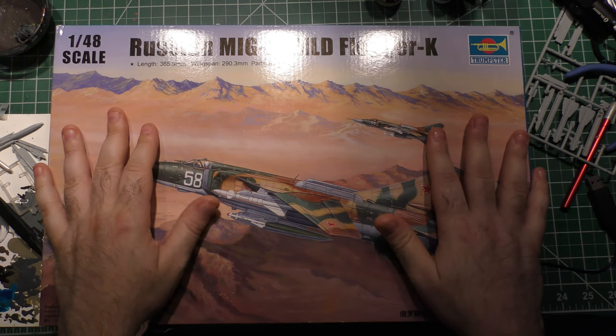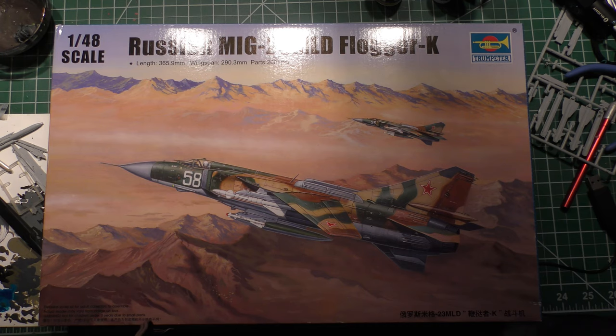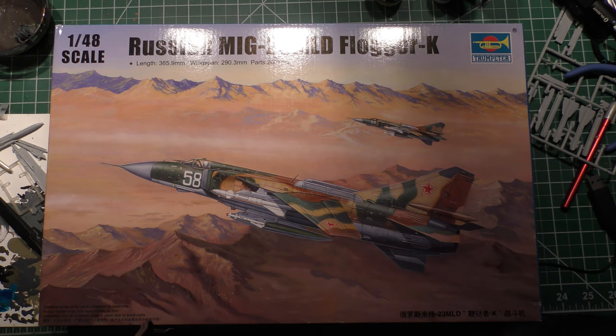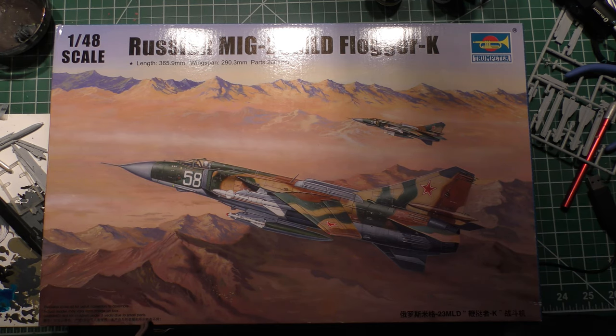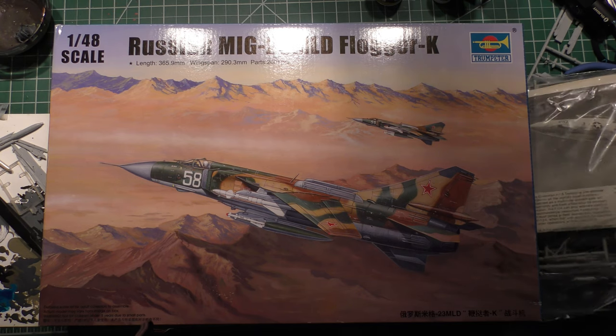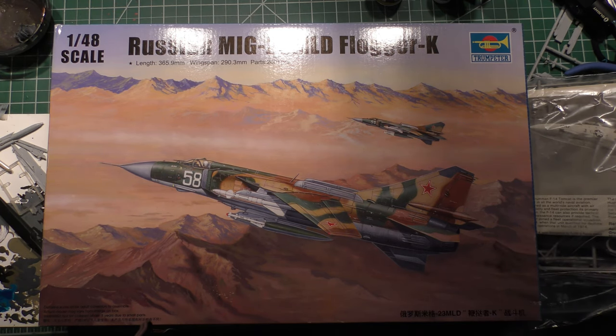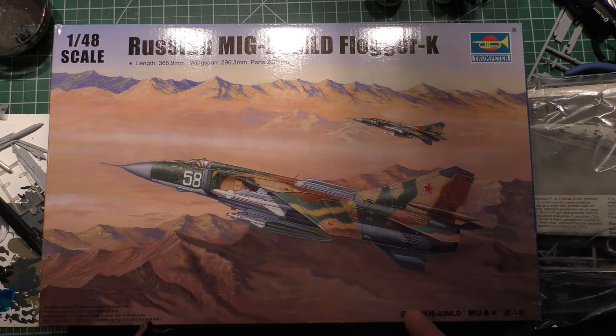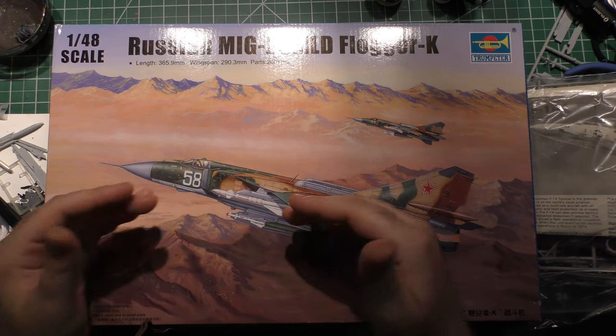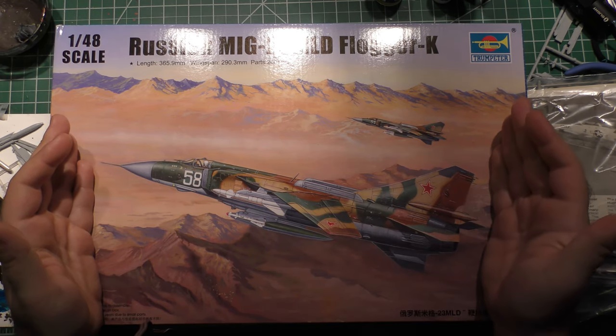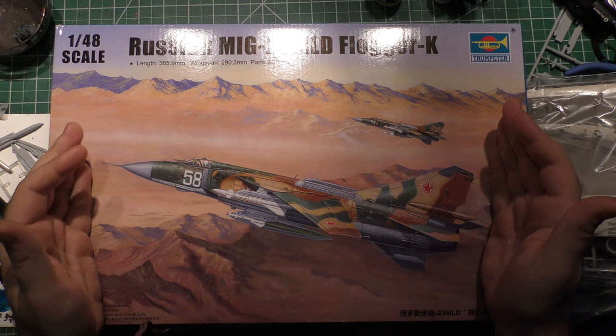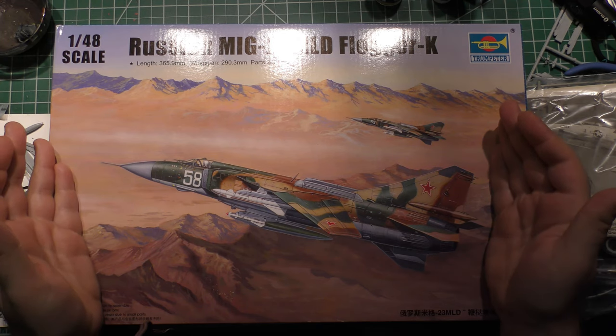I am in several modeling groups on Facebook and some other places. In one of them, right now going on, there is a group build slash contest going on in this what if modeling group I'm part of, and they're calling it Cold War Reversal.